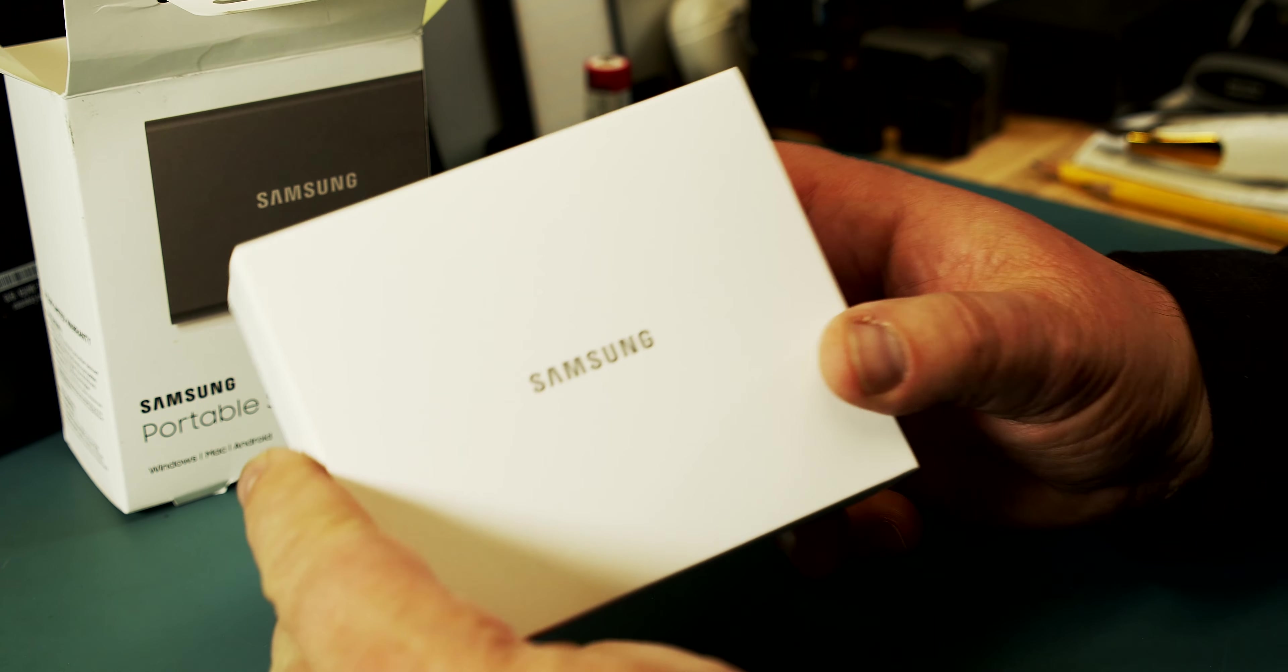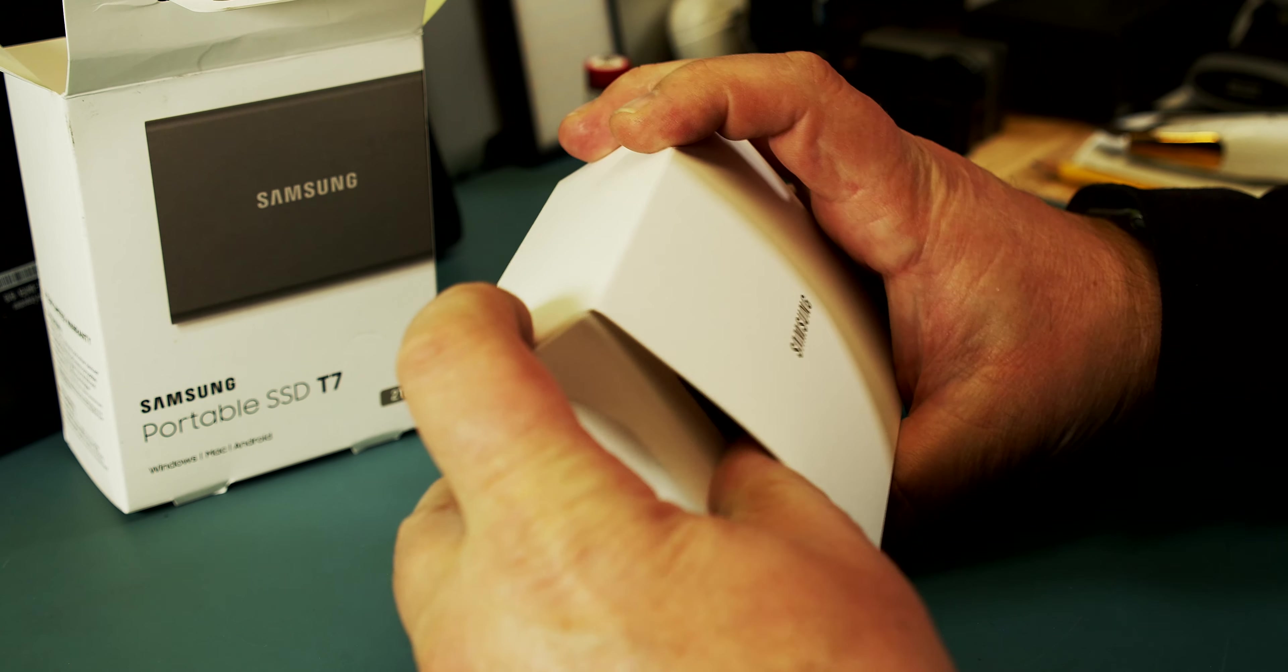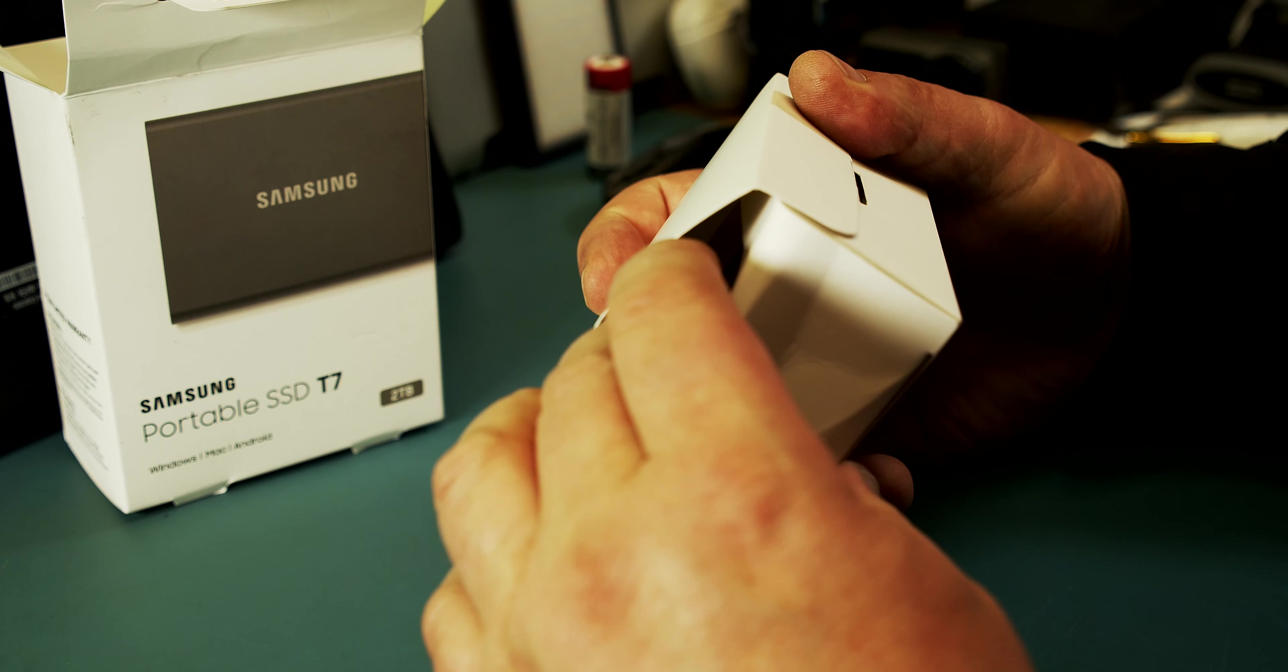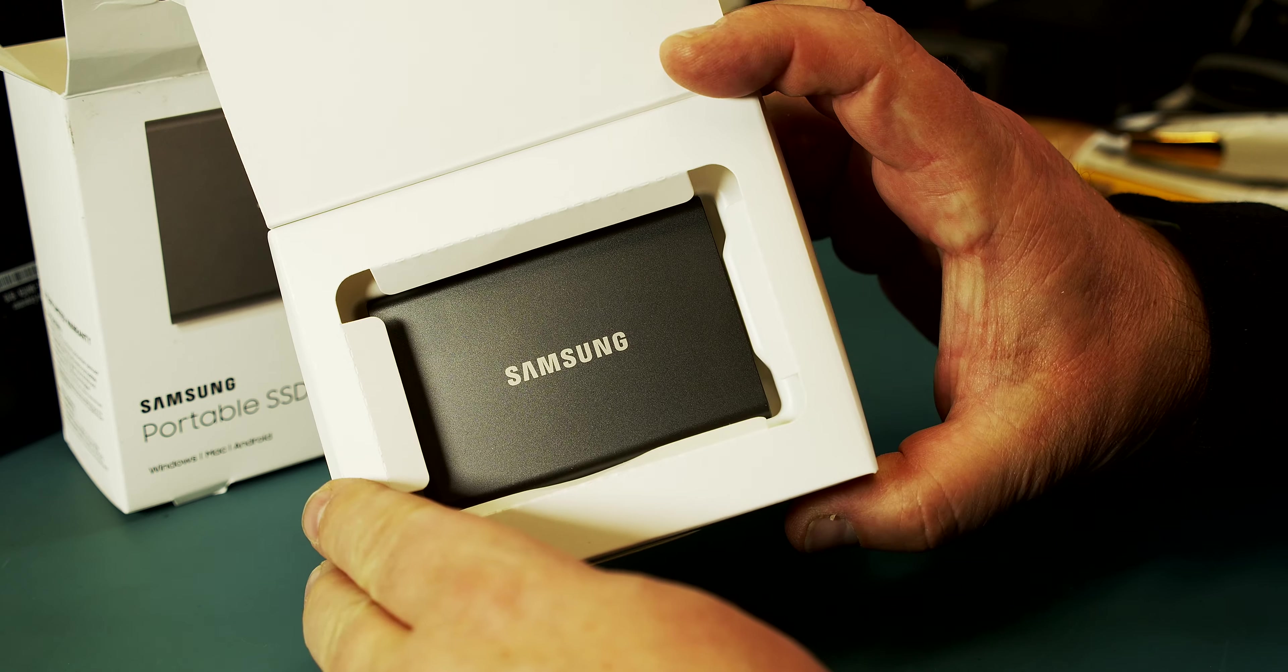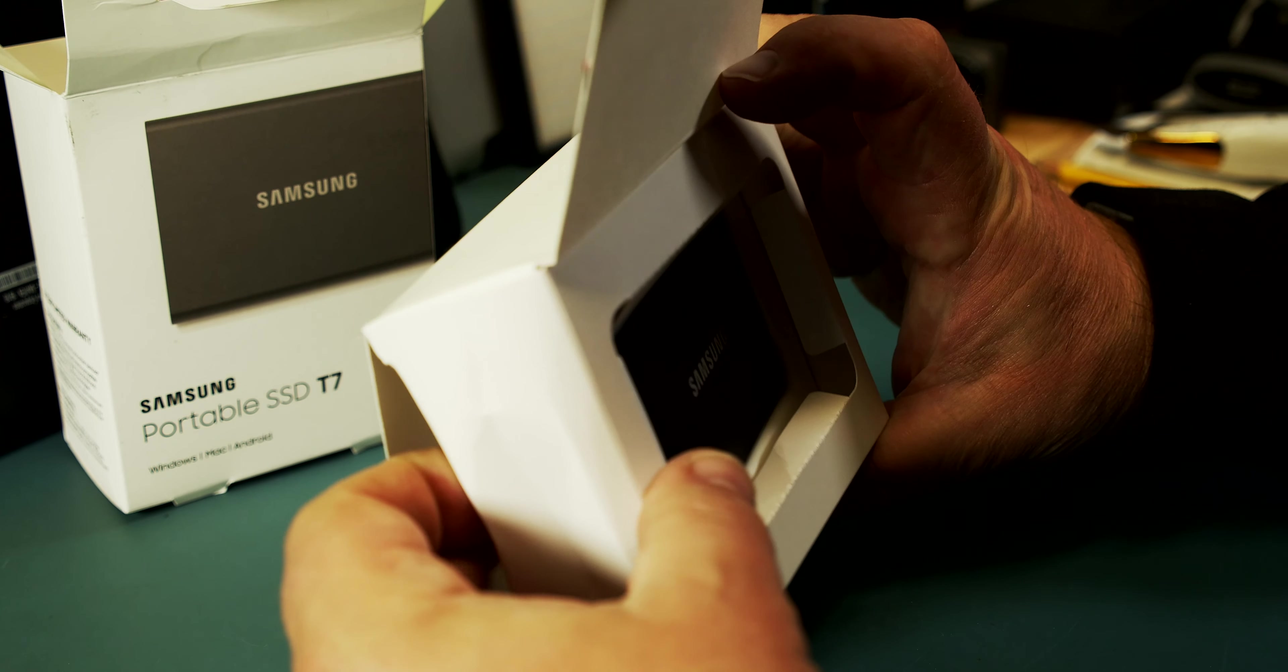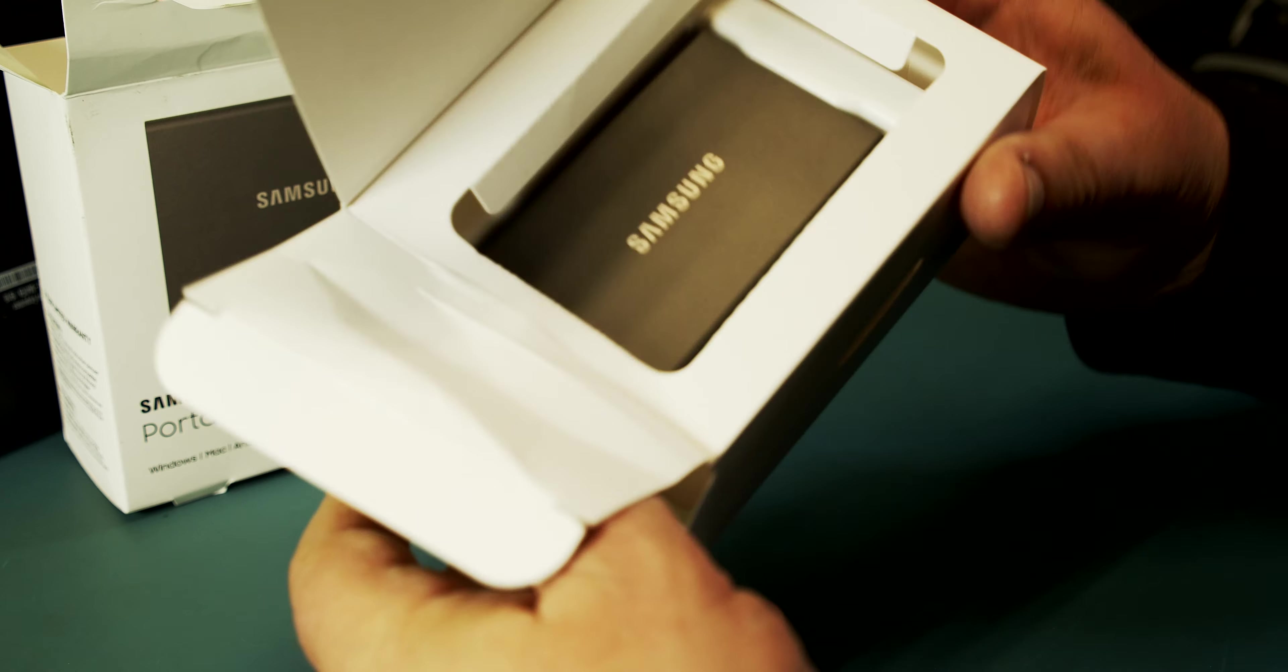Let's unbox this thing here. It comes from Samsung. It's nice packaging. I got this through Amazon. They squished the packaging a little but that doesn't matter so much because this is a very sturdy aluminum case where it comes in.